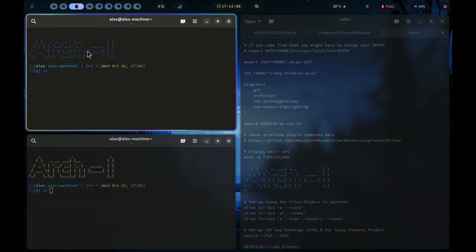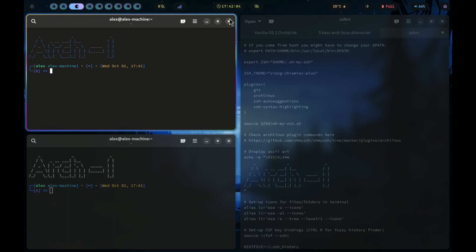Now if you open your terminal, you can see the ASCII art is now bluish. And that's it.